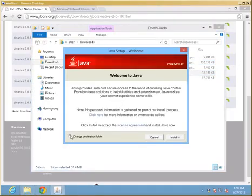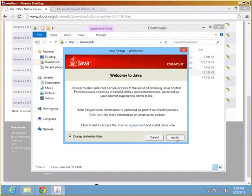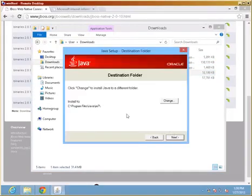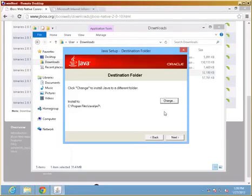In my case I will change the destination folder for the installation and move it away from the program file subdirectory and place it into a directory right under the root.